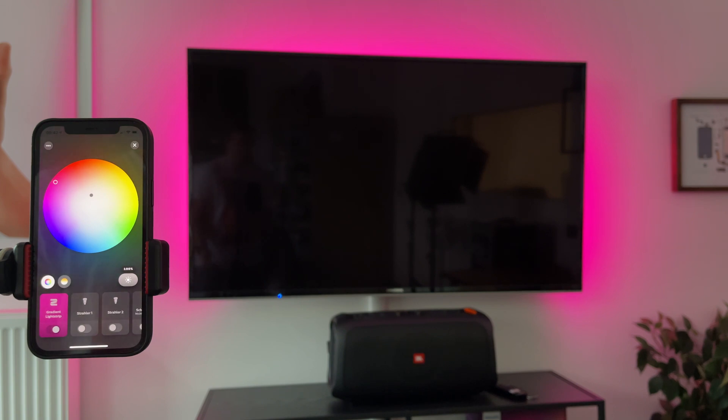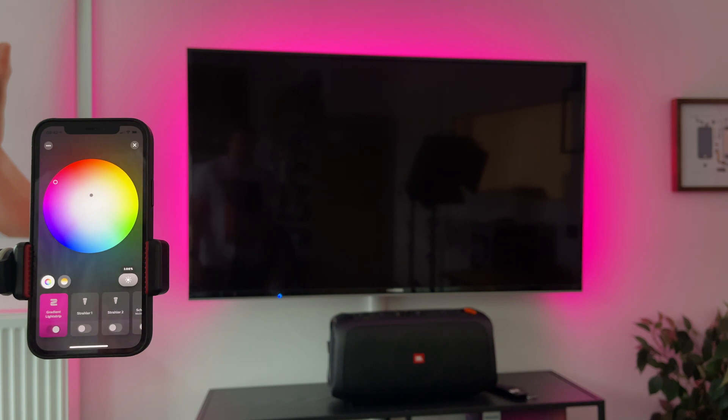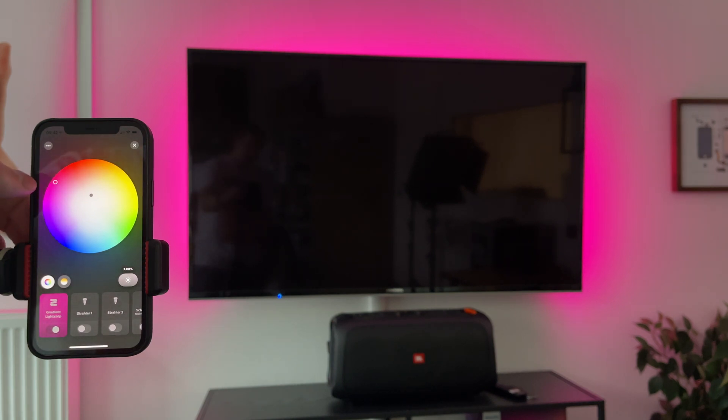Unfortunately, the new products did not arrive yet here at my office, but I have a Play Gradient Lightstrip installed behind the TV. You can see here in the color picker it's now a pink color, a dot.